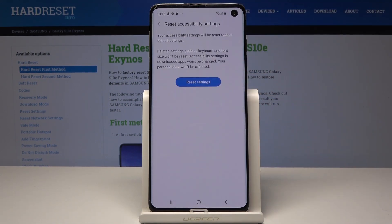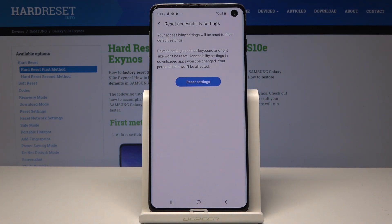Just click on it. Your accessibility settings will be reset to their default settings. Related settings such as keyboard and font size won't be reset. Accessibility settings and downloaded apps won't be changed, and your personal data won't be affected.